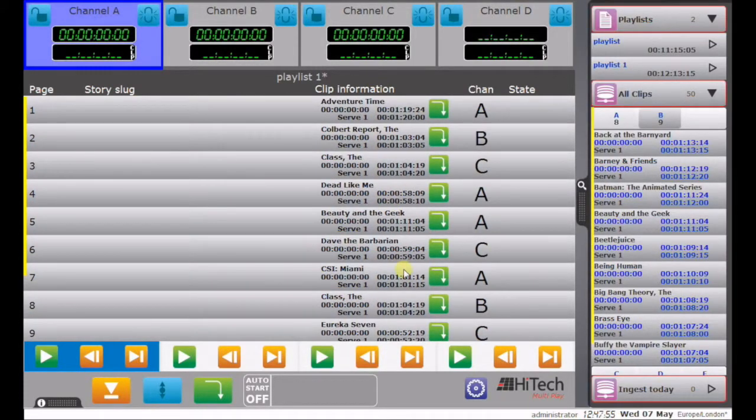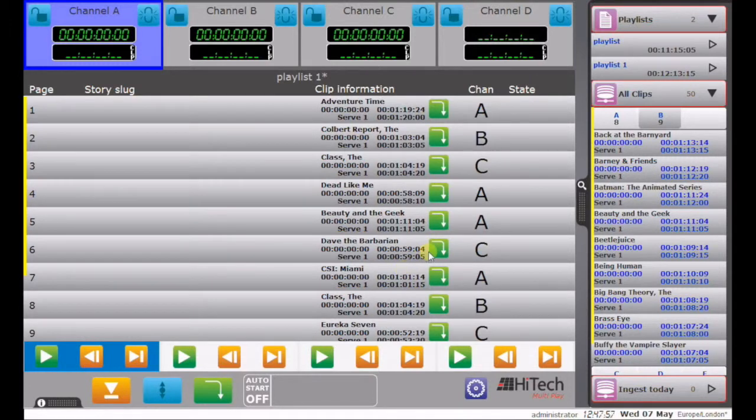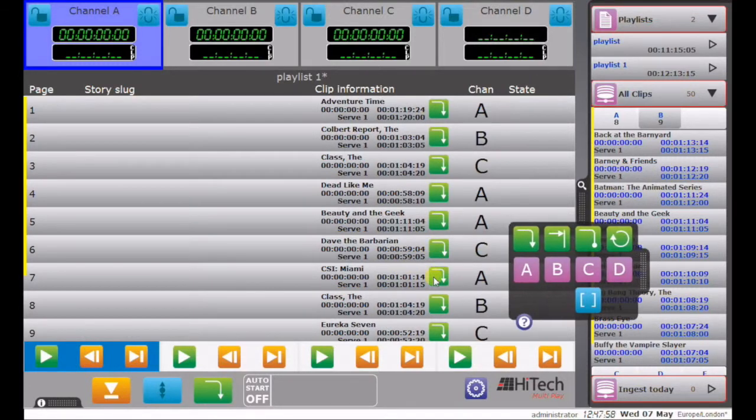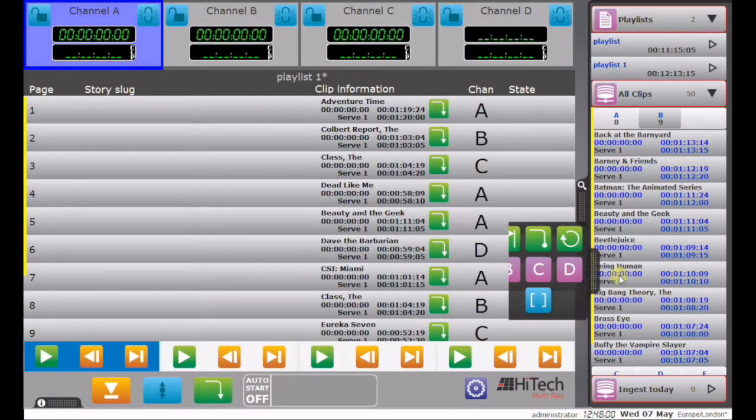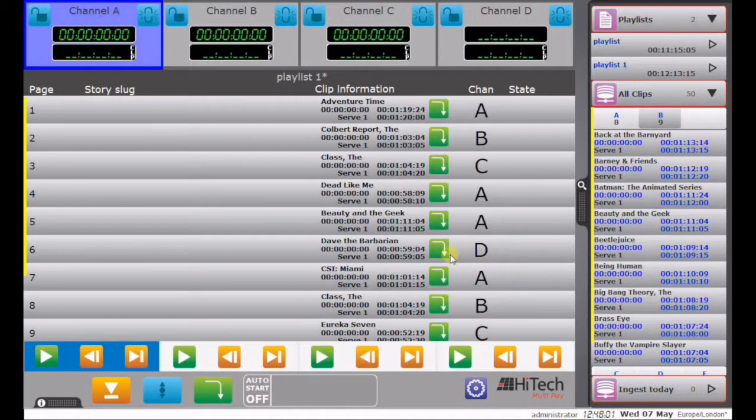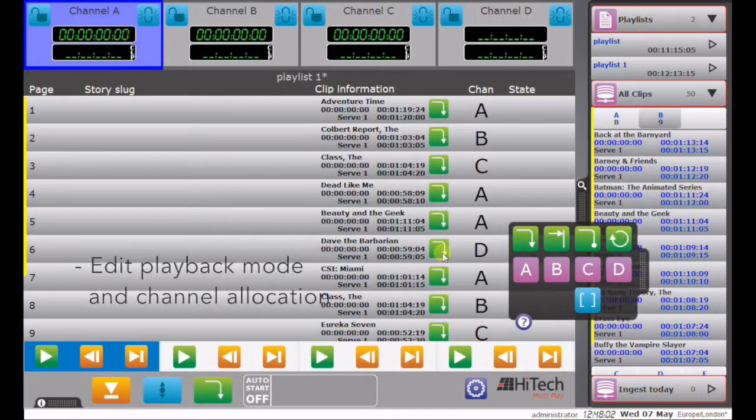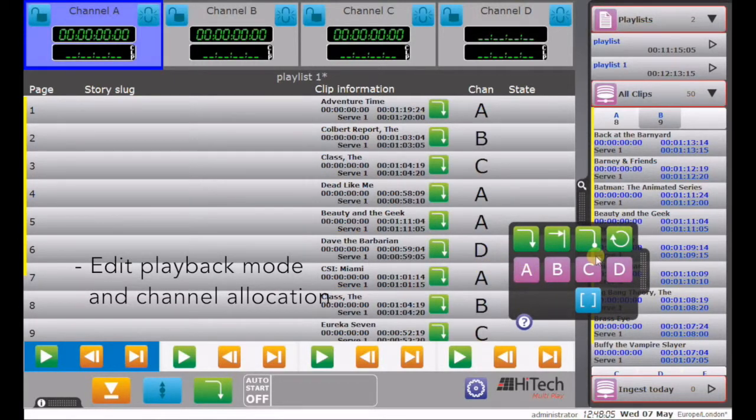If I want to change the channel allocation of a particular clip, I simply click here, and move it. Or, indeed I can change what happens to that clip when it's played, loop, stop and so on.